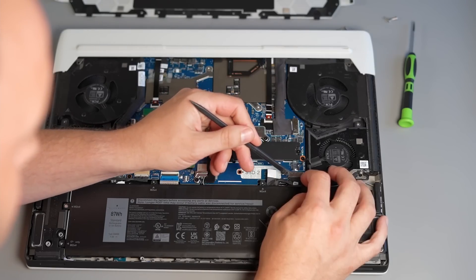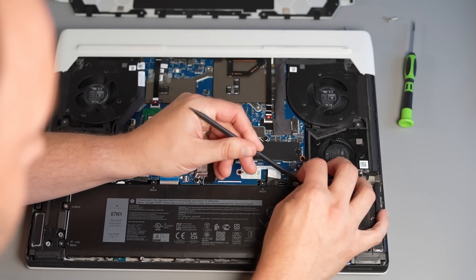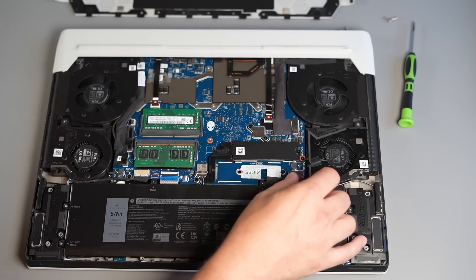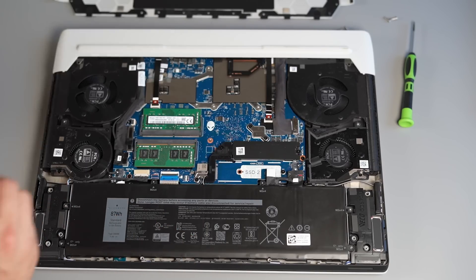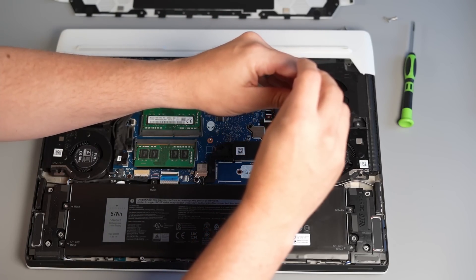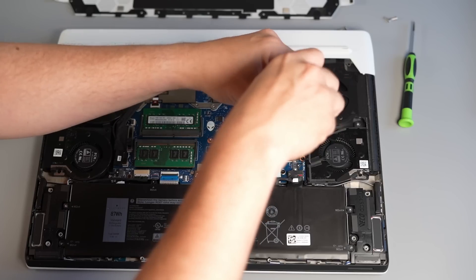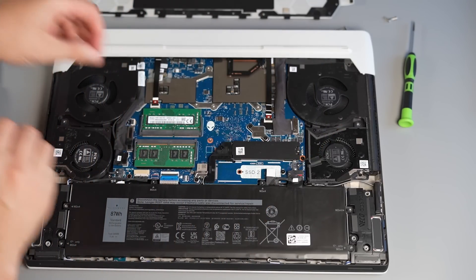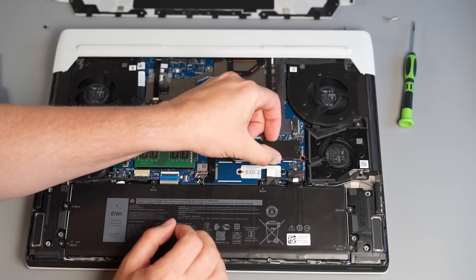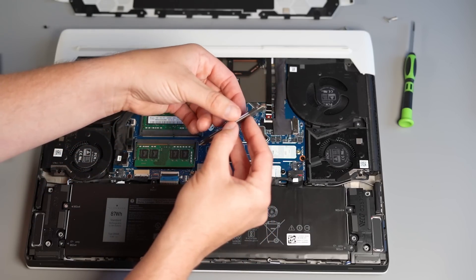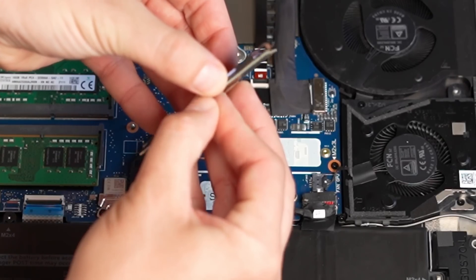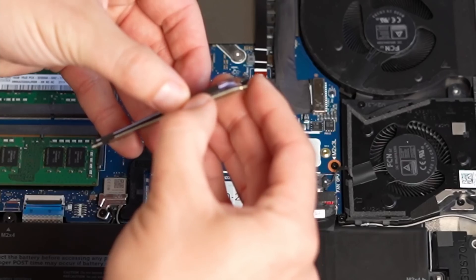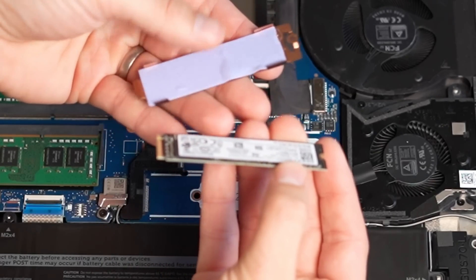So first things first I'm going to take the battery cable out, safer to do this when you're working on the inside of your laptop and then I'm going to remove the one screw holding the SSD in place and then the cover itself may be stuck to the drive because there's a bit of thermal tape between them so I'm going to just lift that off the drive.